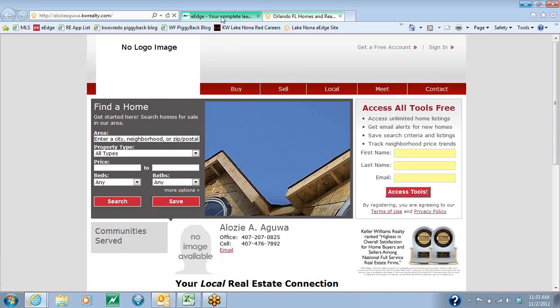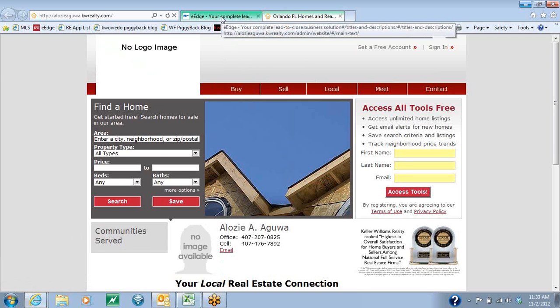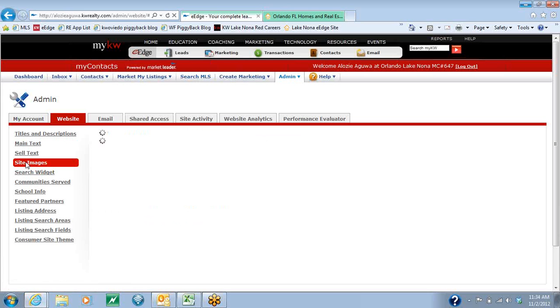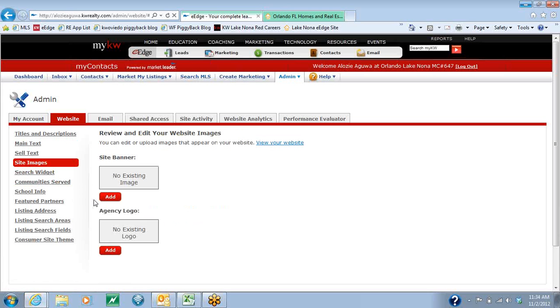So we're going to go back to your eEdge tab. Next, we're going to go down to the site images along the left-hand side. Here, you're going to be allowed to change your site banner and your agency logo.